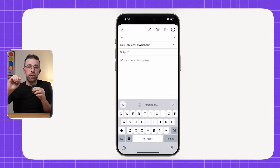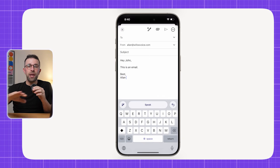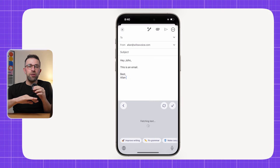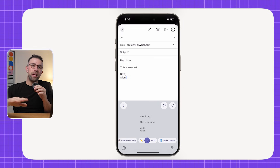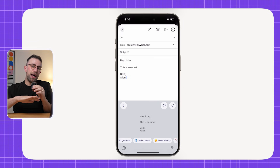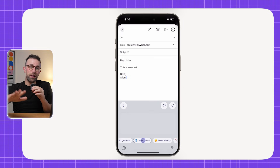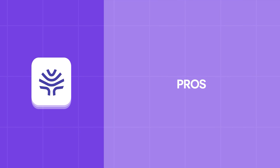Once set up, you can access it as an external keyboard to send emails and speak into it — meaning you can use it in any app that has a keyboard, which is great for saving a lot of time. Honestly, it's really fast to use and easy to access.